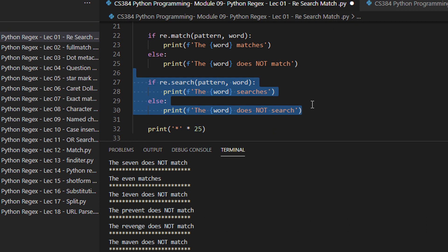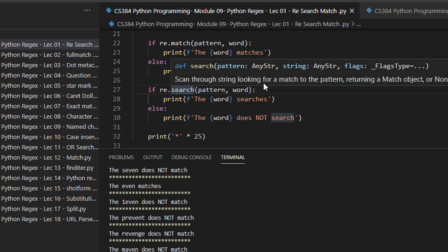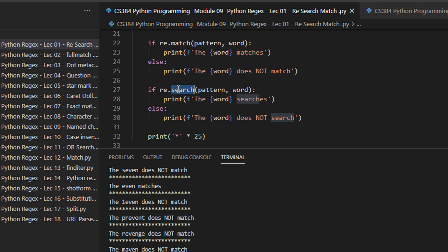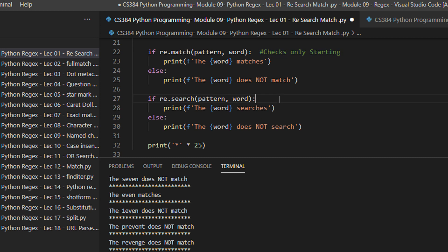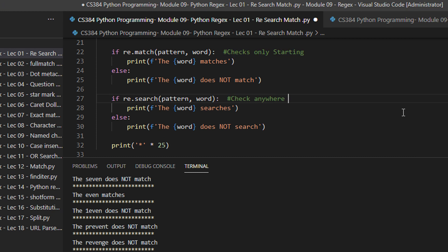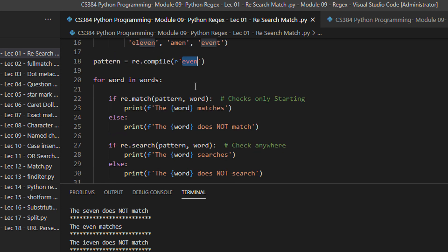Along with pattern.match, there is also a function called search in regular expressions. Both match and search try to find the pattern, but there is a small difference. The search function will scan the entire string looking for a match — it does not need to match at the start. The match method checks only the starting of the string, while search checks anywhere in the string.